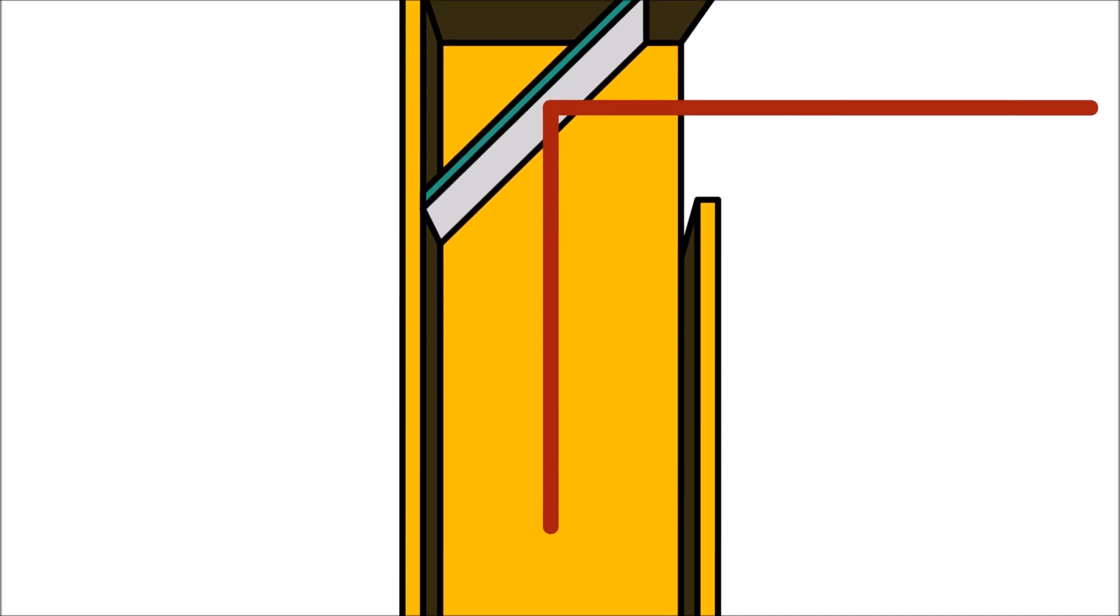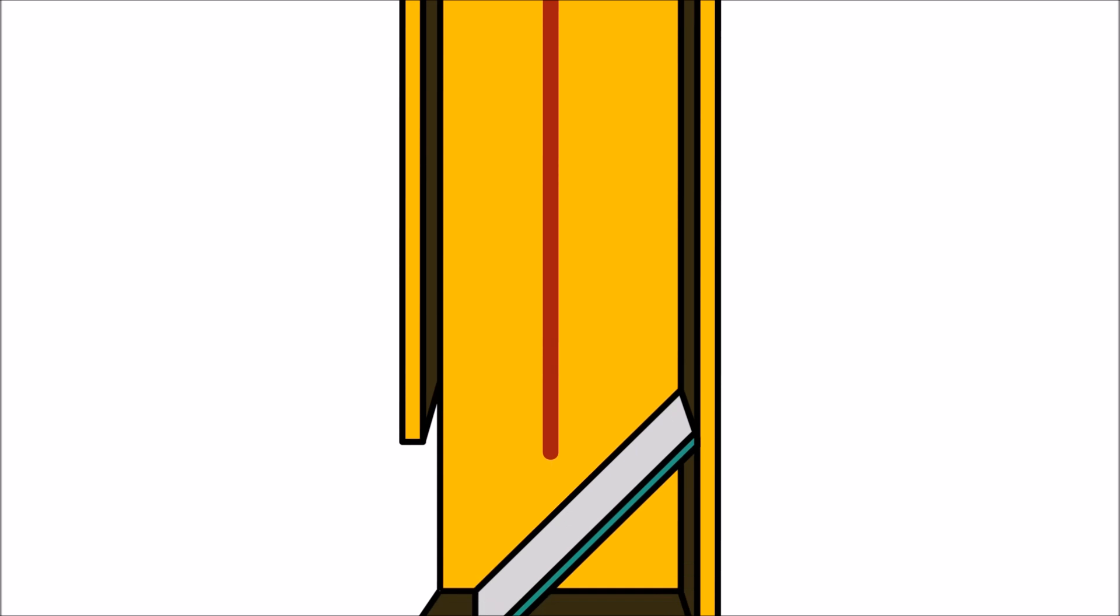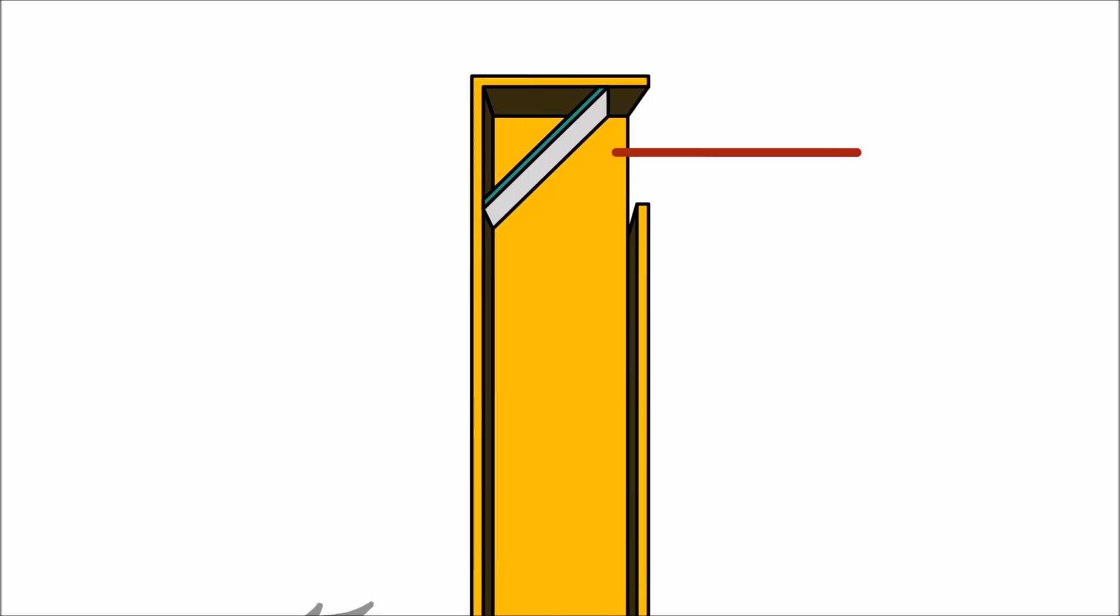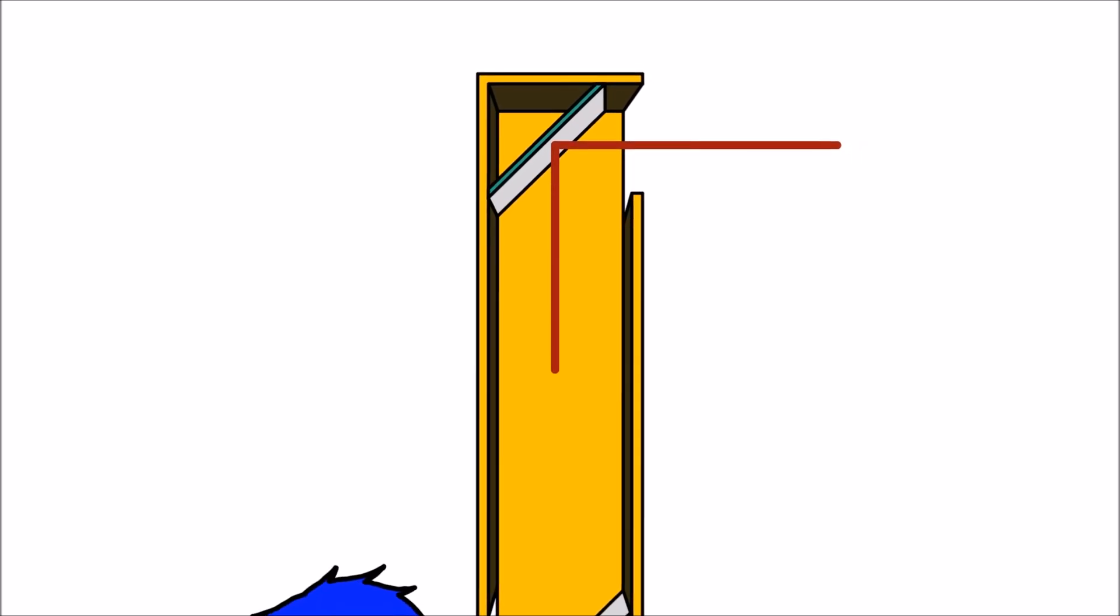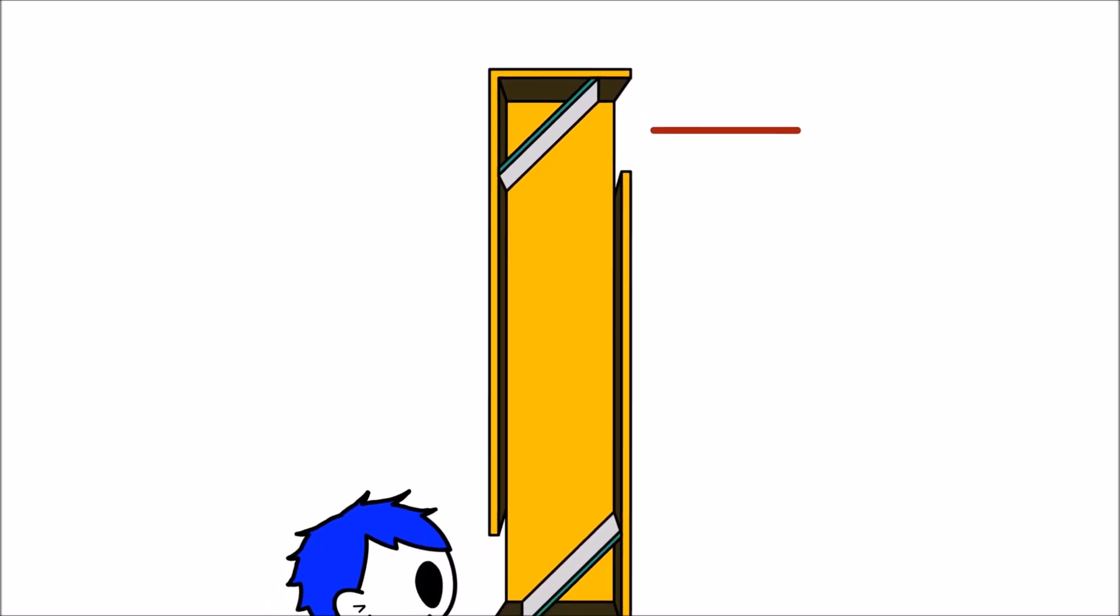As the light moves down the periscope, it hits the second mirror, again at a 45 degree angle. The light bounces off the second mirror at the exact same angle. And this is how we are able to see images using a periscope.